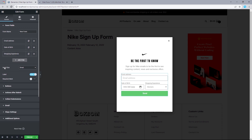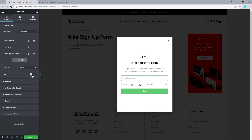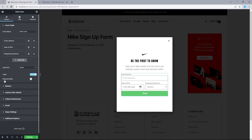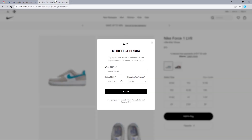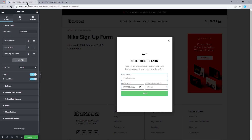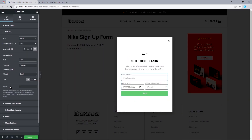Now we can start making customizations. For the input size, leave this set to Small. For the label, toggle to Show. For the required mark, change from Hide to Show. Then we'll customize the Submit button text. Open the button settings, leave size set to Small, column width at 100%, alignment set to Justify, and change the submit text from 'Send' to 'Sign Up.'